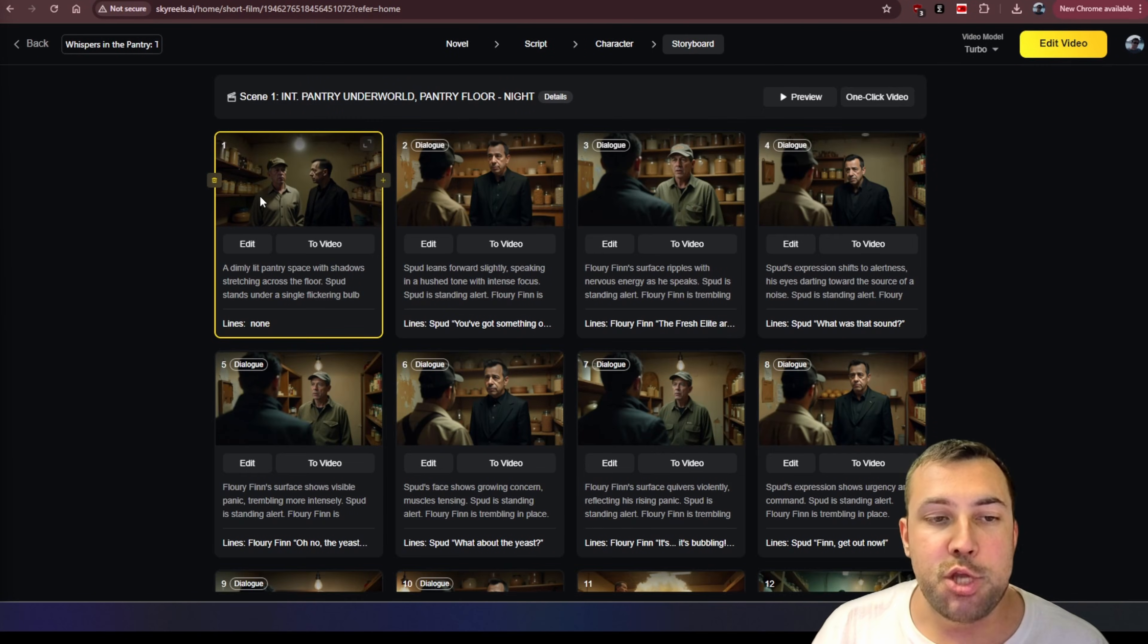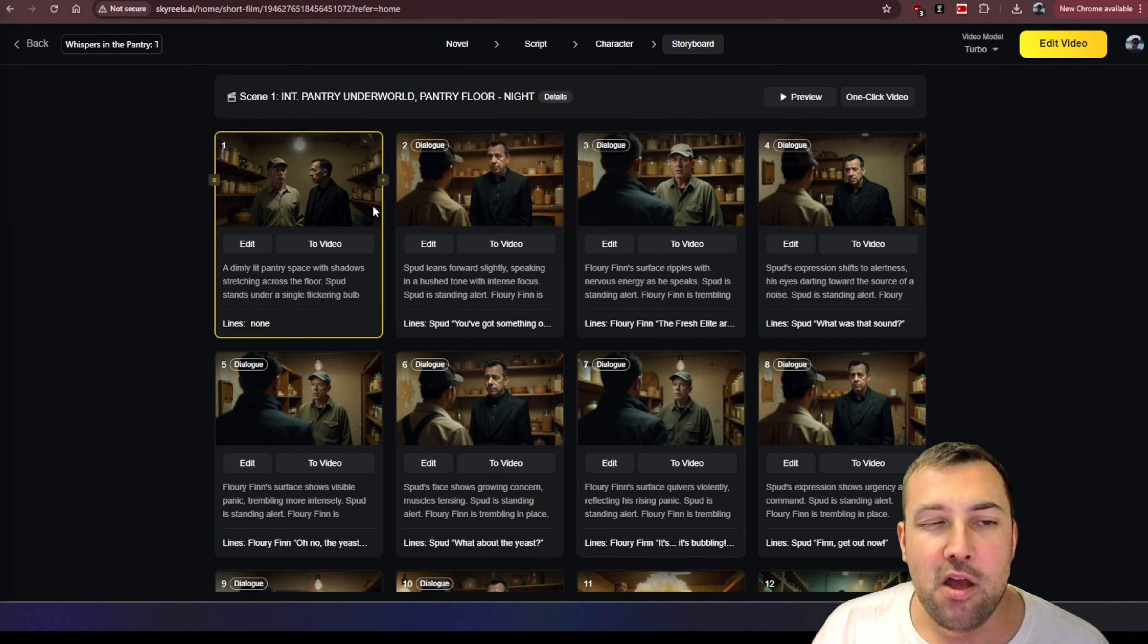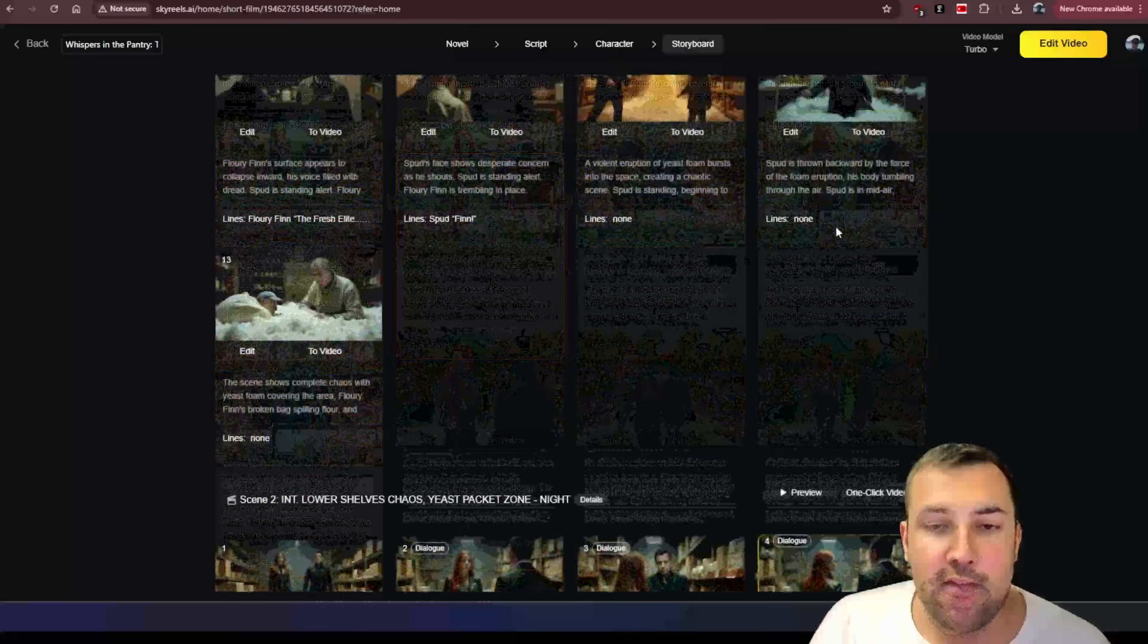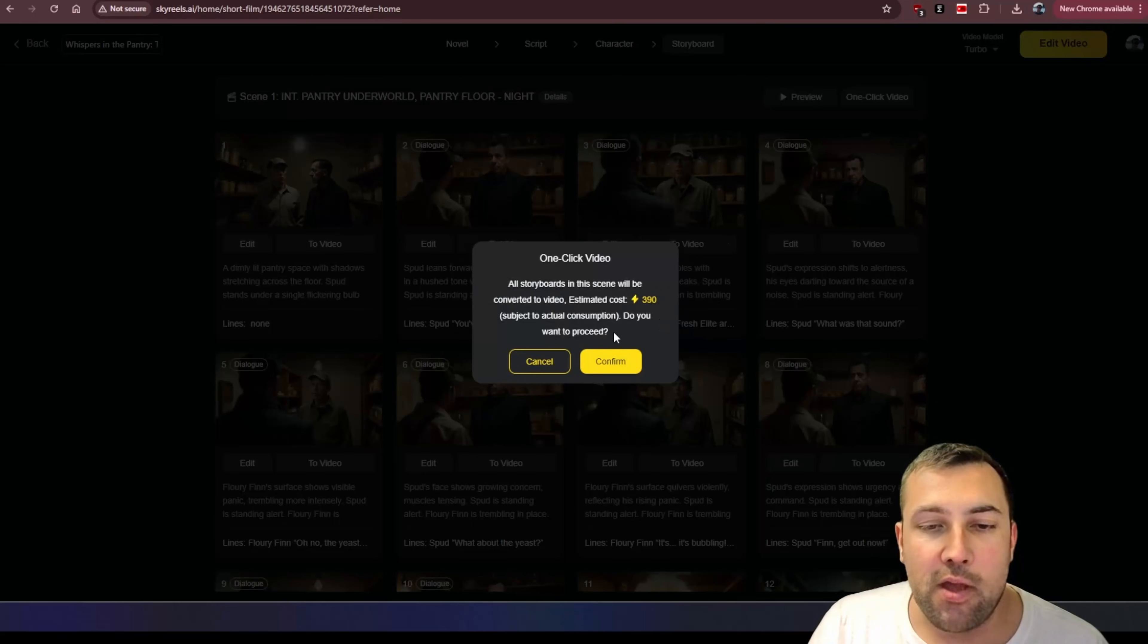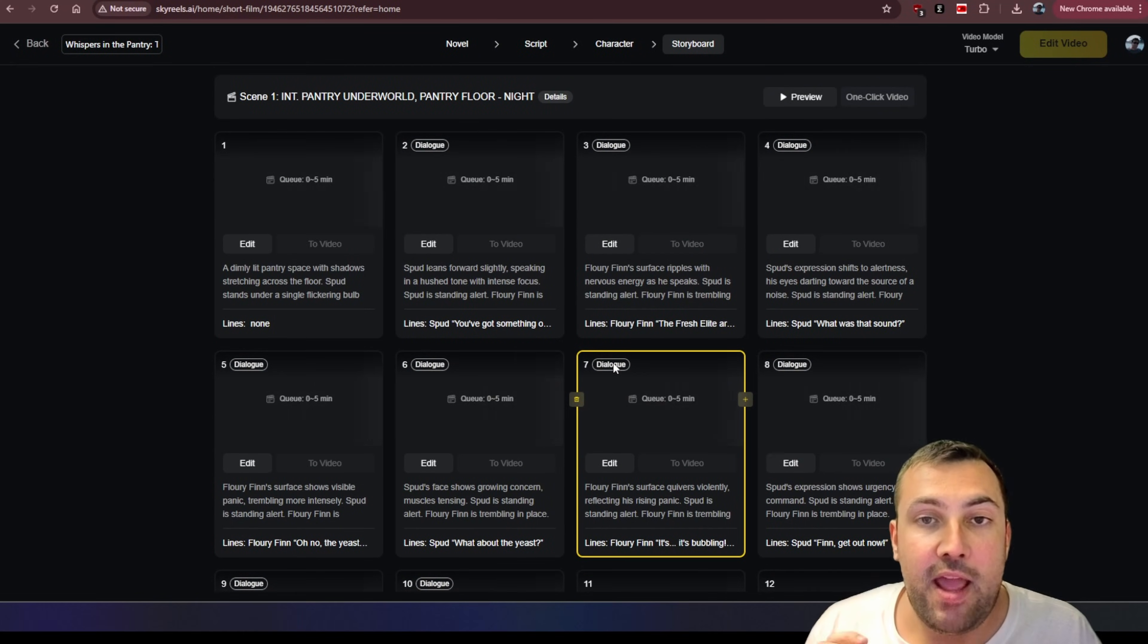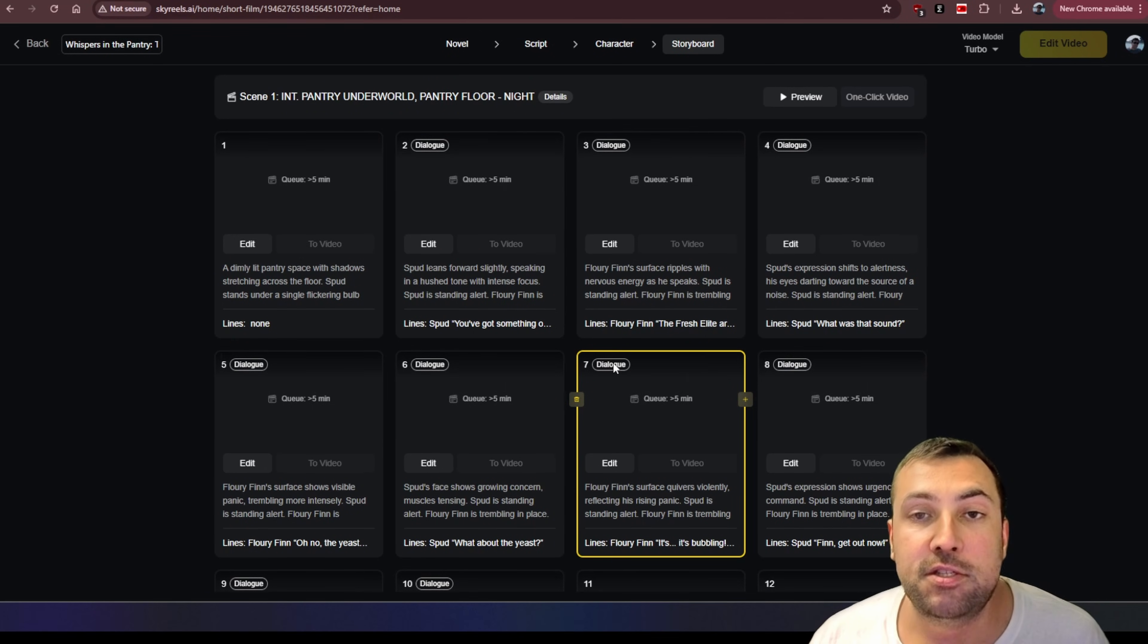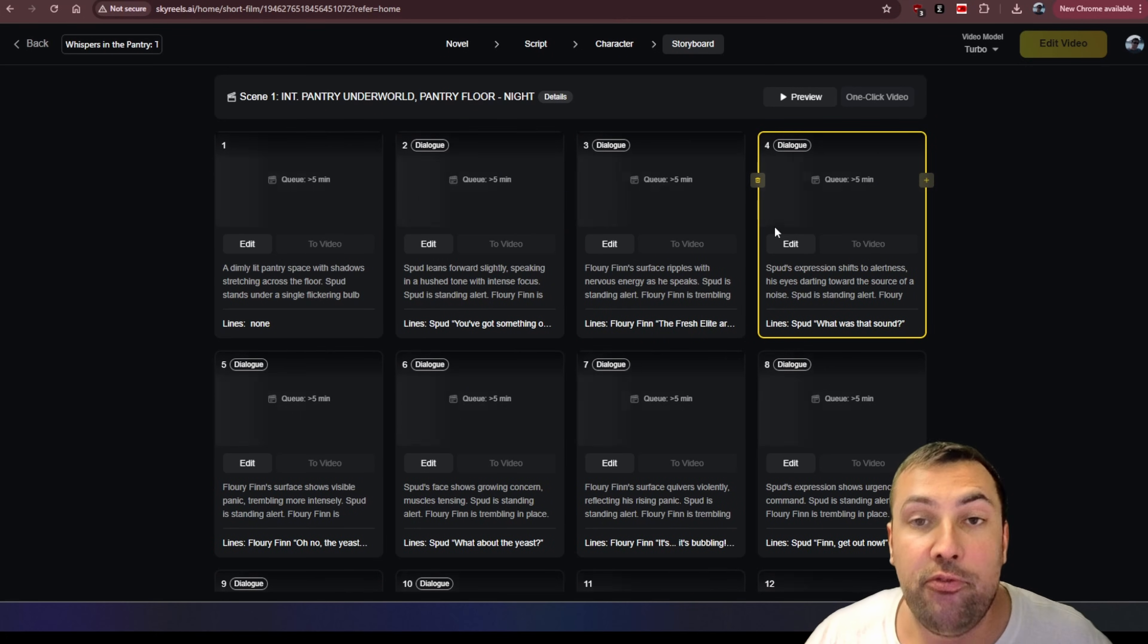It is done generating and it has generated single images throughout the entire scene. And you can see this is scene one. And as we scroll down, we have scene two and so on and so forth. So we can actually click generate one click video. It is going to generate all the different images into a continuous video story, creating effectively the episode that we want based off our story. So this is going to take some time to generate all of these clips, but it should be one continuous actual story.